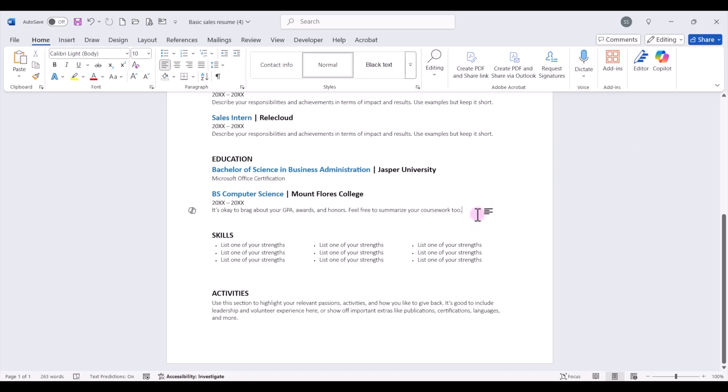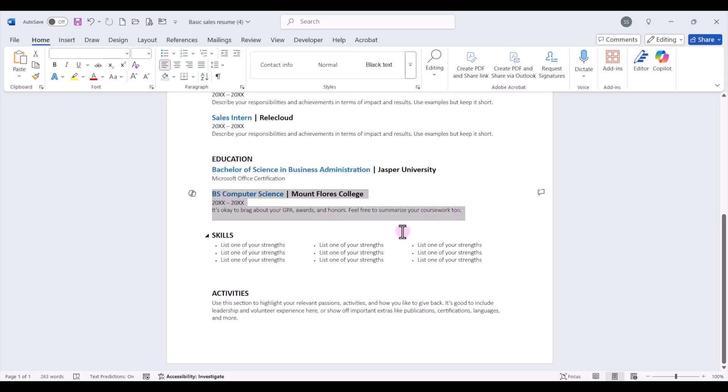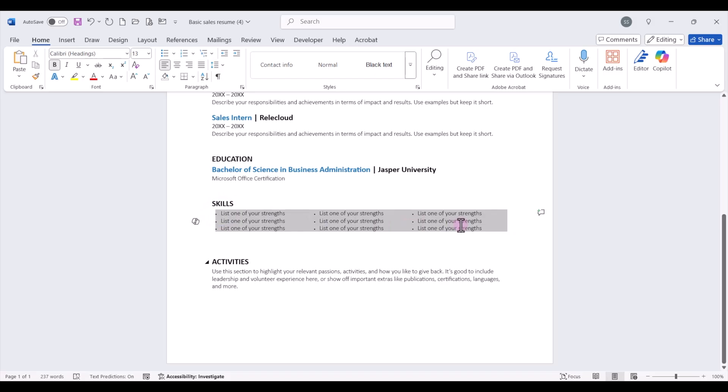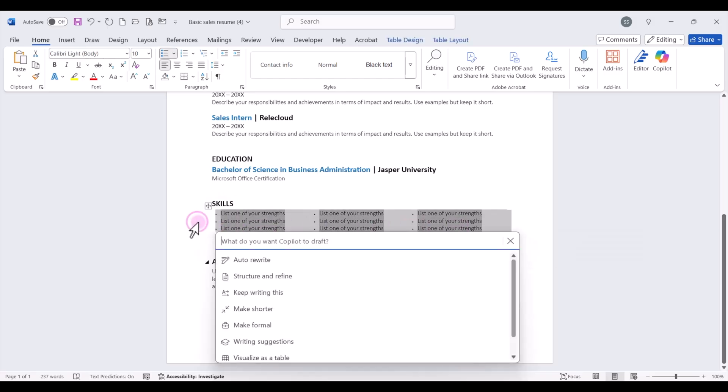One thing I do recommend to include under the education section is if you have any special certifications. So maybe you obtained a Microsoft Office certification while you're in college, you can add that here. Now, if your template has, in this case, two different placeholders for the education, if that doesn't apply to you, you can simply delete that. Next, I do recommend keeping a skills section in your resume. And I recommend highlighting your technical skills. So in this case, let's go ahead and select this section. We're going to click on Copilot.